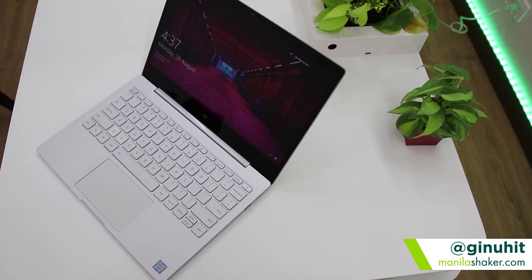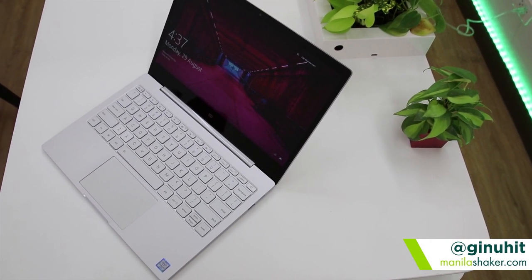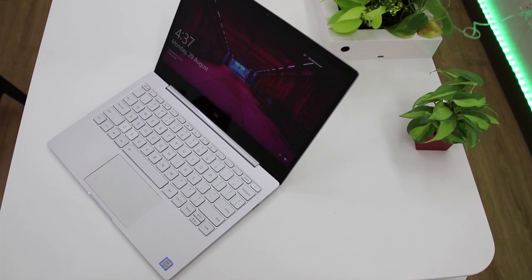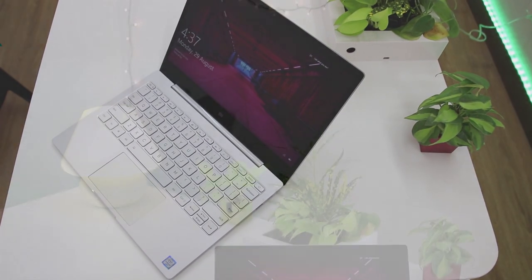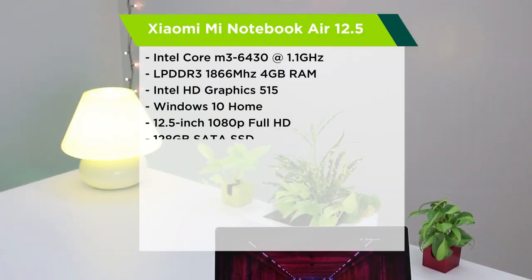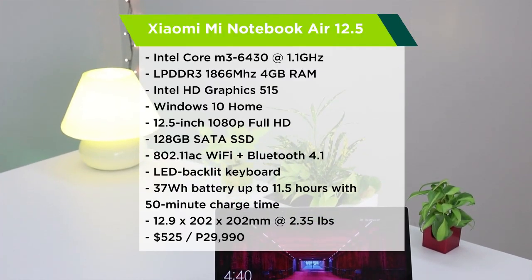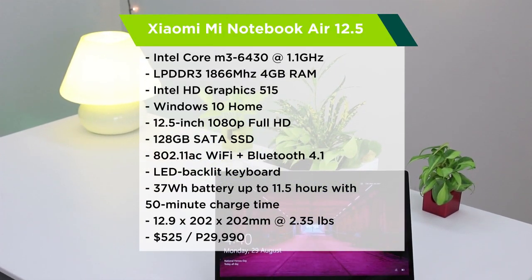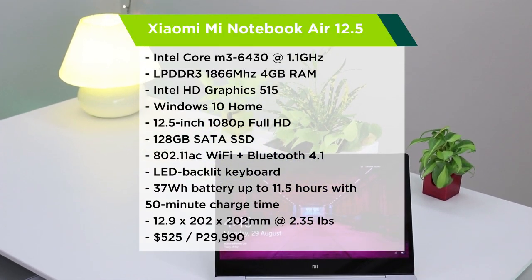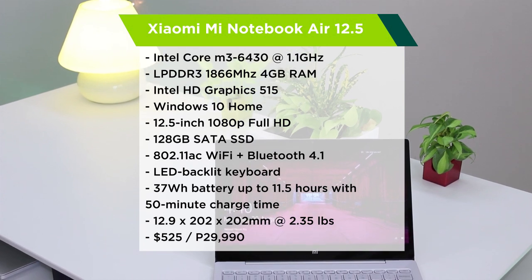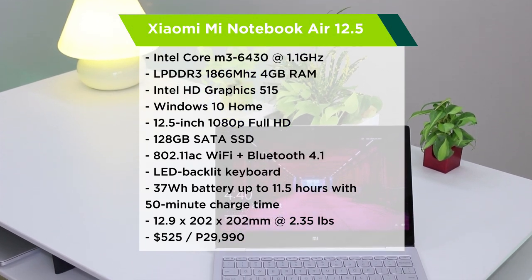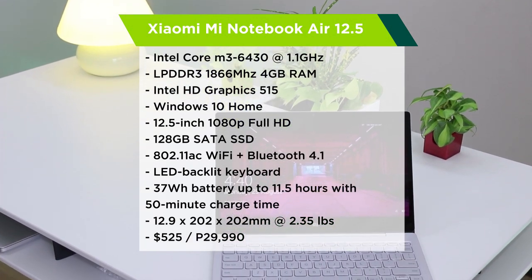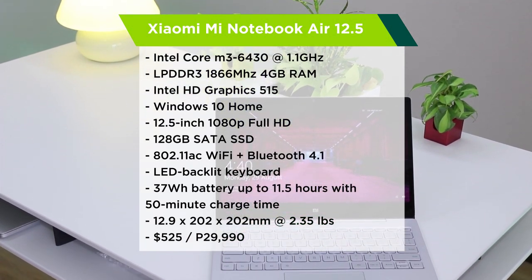Enter the Chinese giant's latest endeavor, laptops. Are they here to do it again? Mabuhay, Manila. This is Drew from ManilaShaker.com and join us in reviewing the brand-spanking-new Xiaomi Mi Notebook Air.